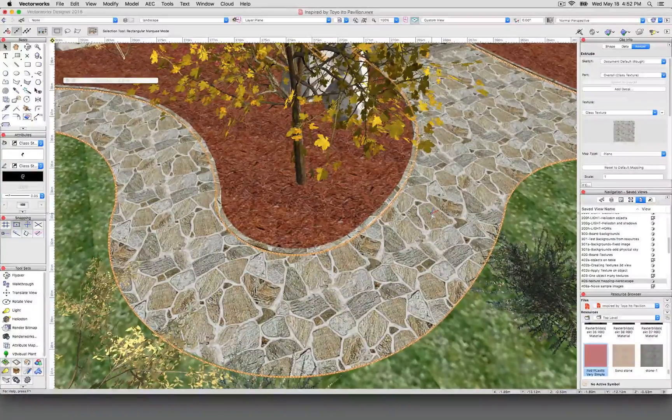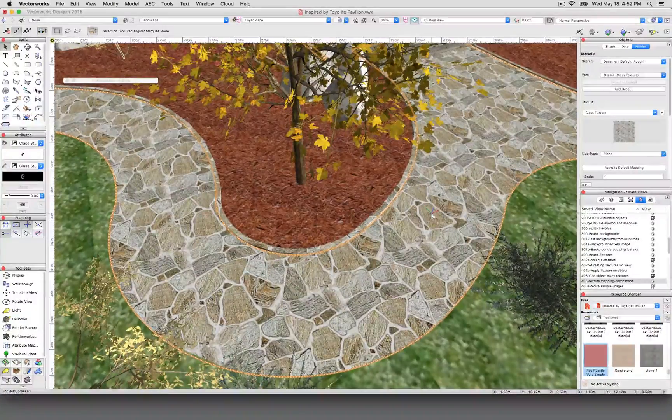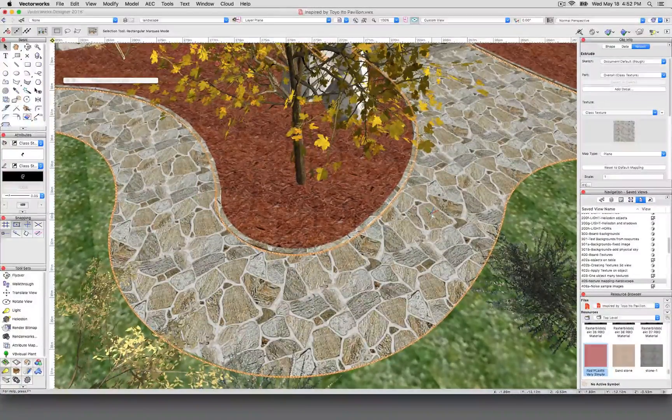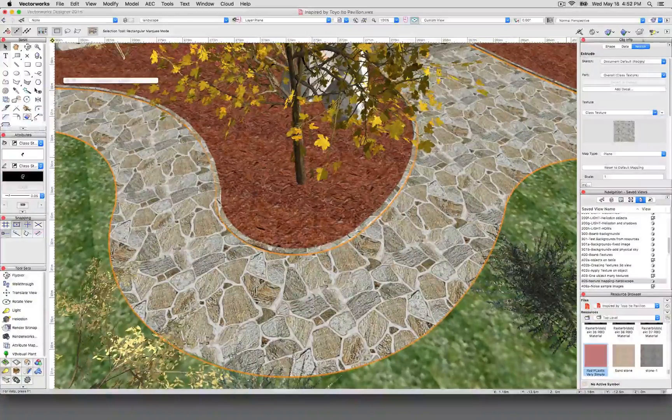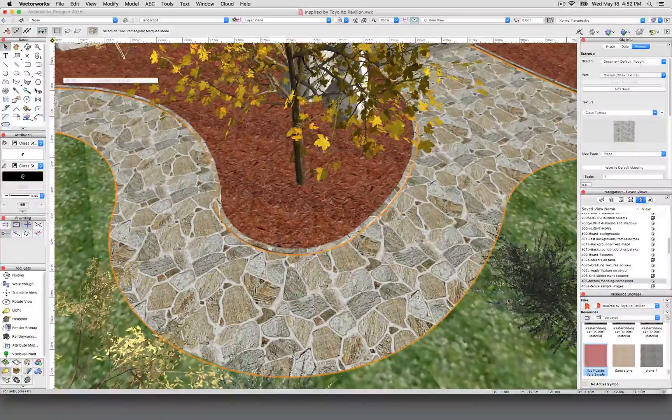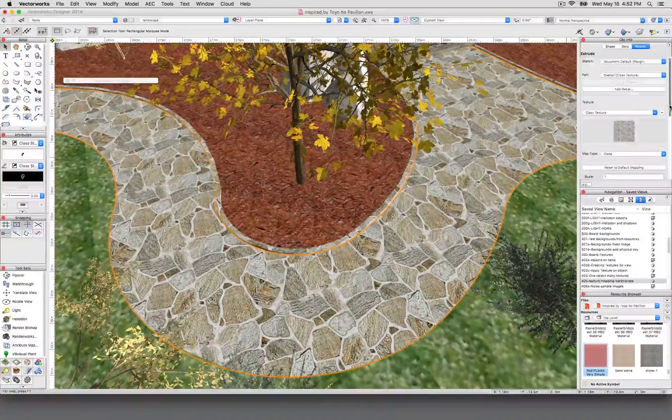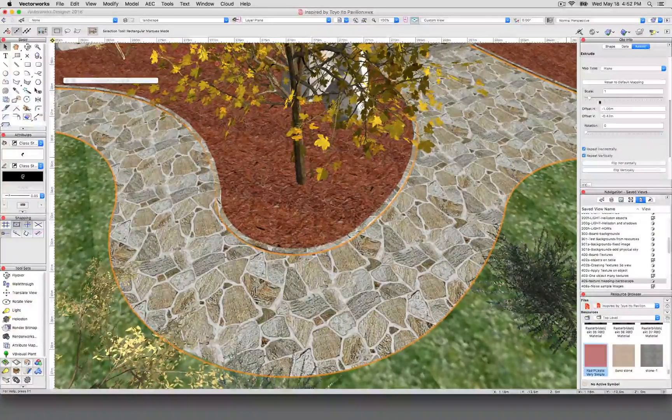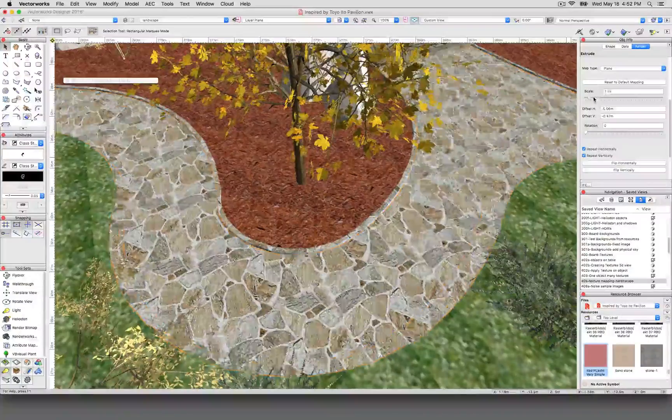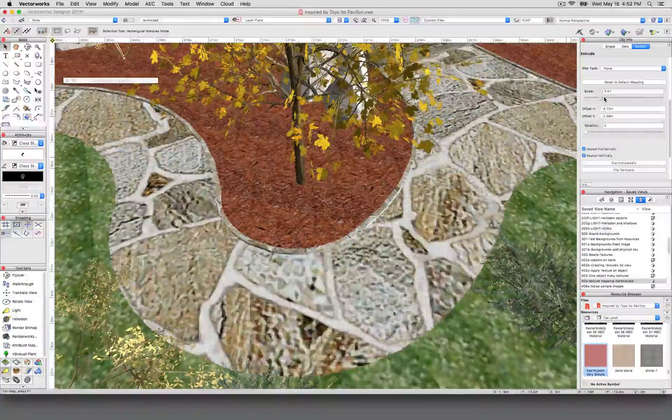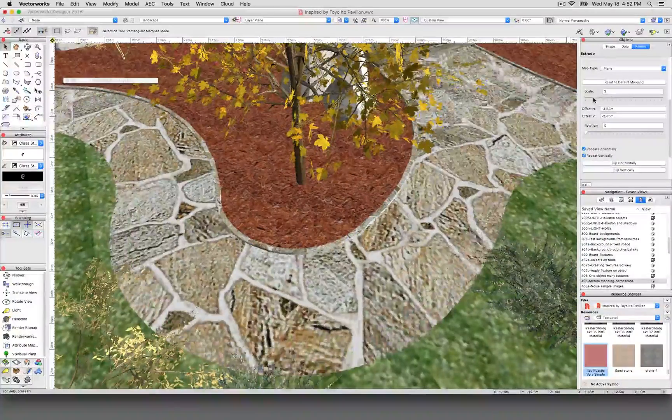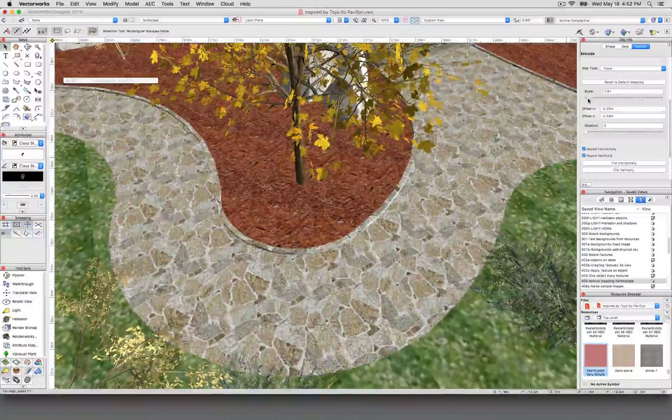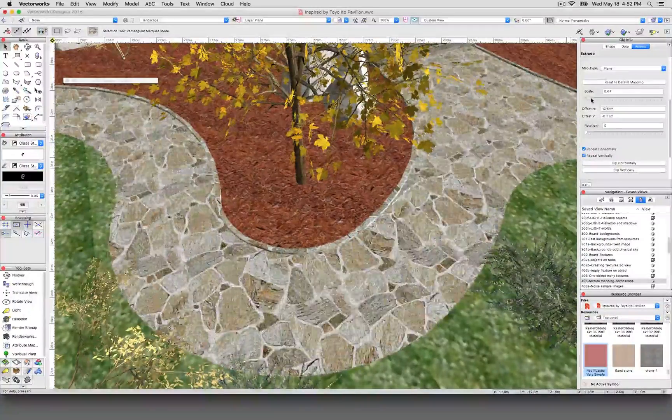When you first apply a texture to an object, it can seem like these controls over here—if you scroll down in the render tab—that these are the only controls you have. So I can scale it, which for stone, you can go pretty small or pretty large.